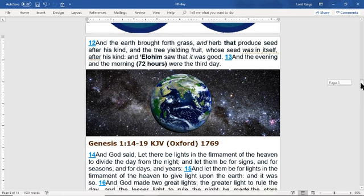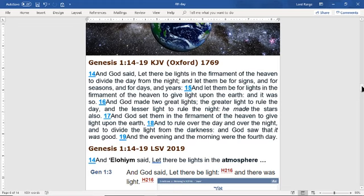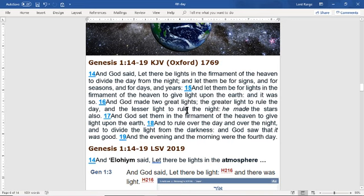Now we have Genesis chapter one, verses 14 to 19 — the main subsections of scriptures in this lesson. I'm going to read the King James Version, Oxford edition of 1769 first, which is a false translation of the Bible, then we're going to go over my translation. And God said, let there be a light in the firmament of the heaven to divide the day from the night, and let them be for signs and for seasons and for days and for years. God made two great lights — the great light to rule the day and the lesser light to rule the night. He made the stars also. And God saw that it was good. And the evening and the morning was the fourth day.